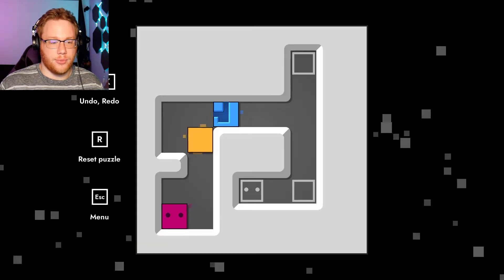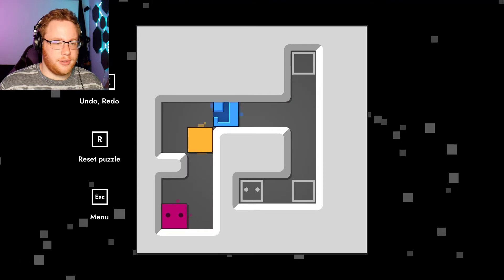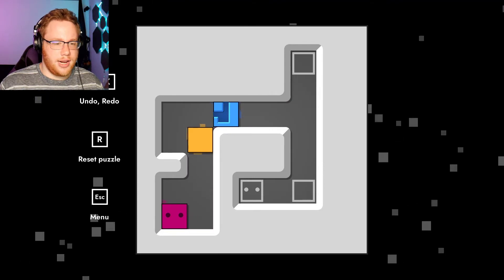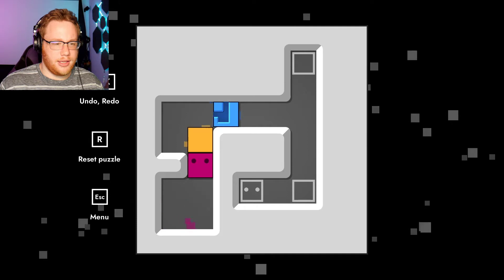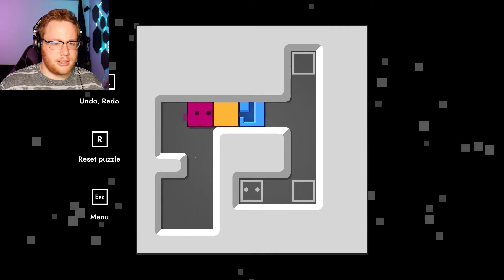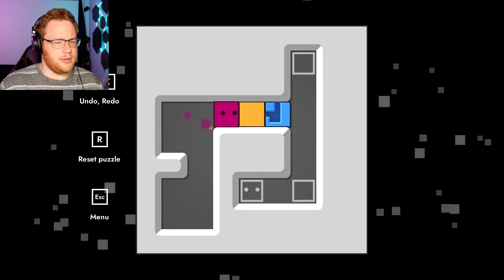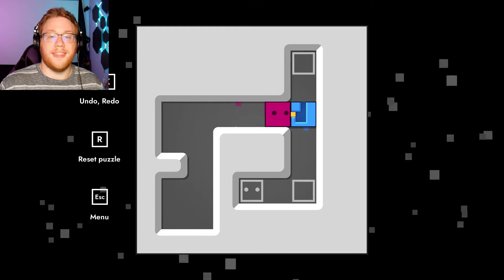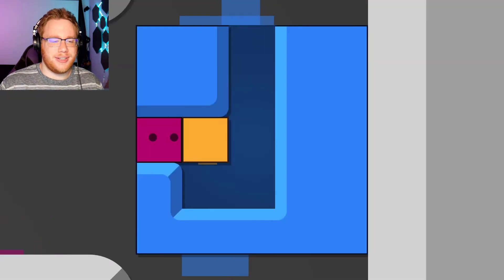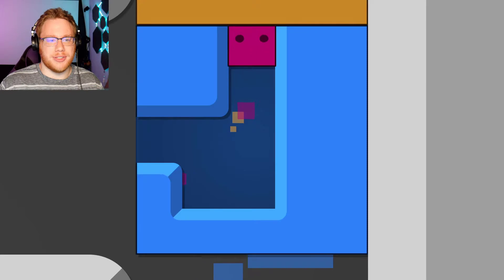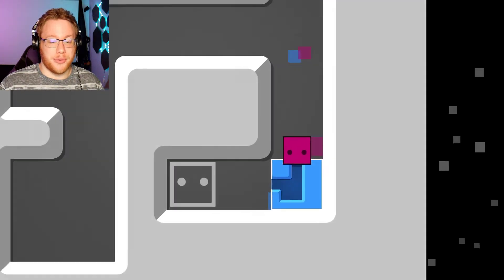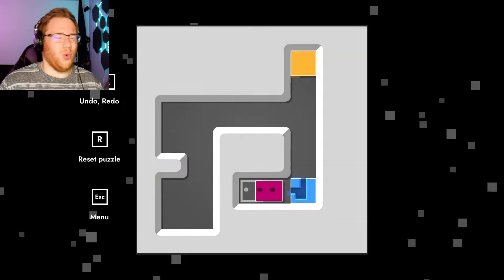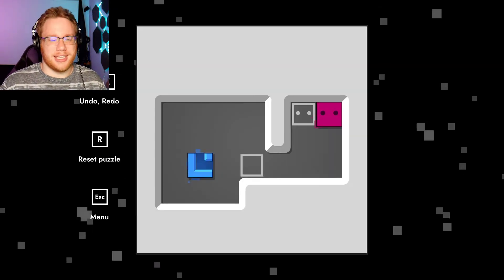Right, now we get to do the more complicated stuff. So, what happens? I push this into this. Oh. Oh, that's not what I expected. There we go. So, now it's a puzzle within a puzzle, and I am strong enough to go through. This is cool. I'm glad I played this.